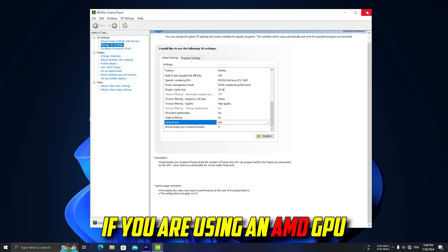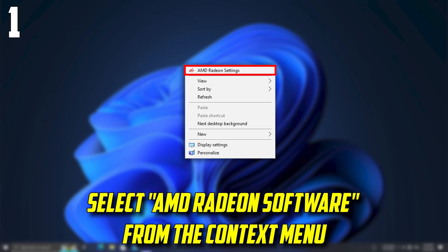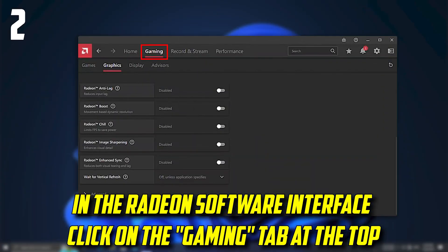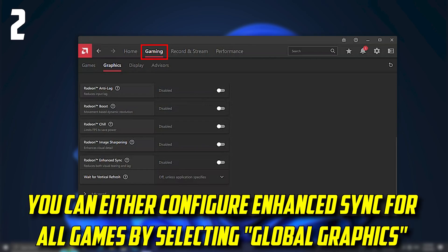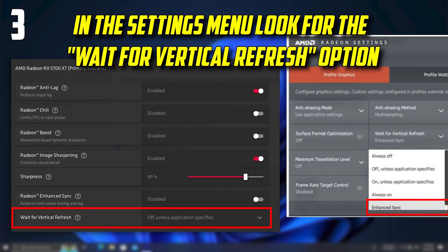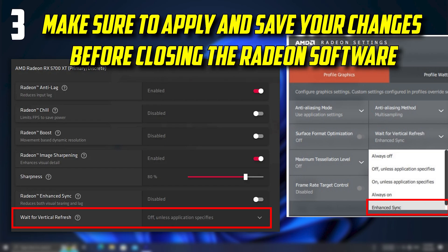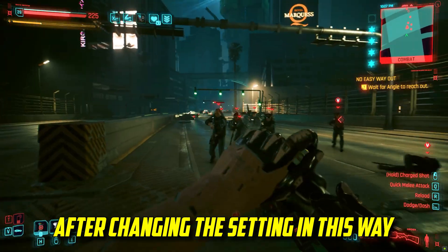If you are using an AMD GPU, right-click on your desktop and select AMD Radeon Software from the context menu. In the Radeon Software interface, click on the Gaming tab at the top. You can either configure Enhanced Sync for all games by selecting Global Graphics, or configure it for a specific game by selecting the game's profile. In the Settings menu, look for the Wait for Vertical Refresh option, click on the drop-down menu next to it and select Enhanced Sync. Make sure to apply and save your changes before closing the Radeon software.